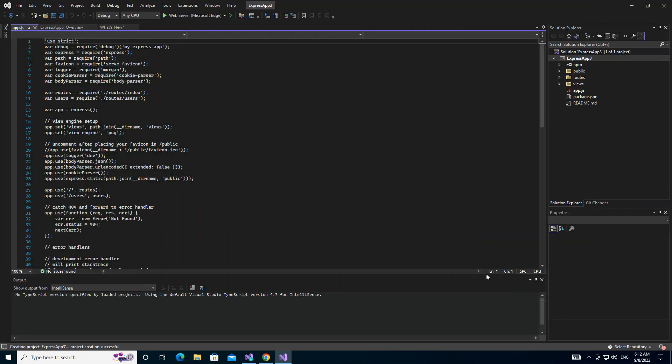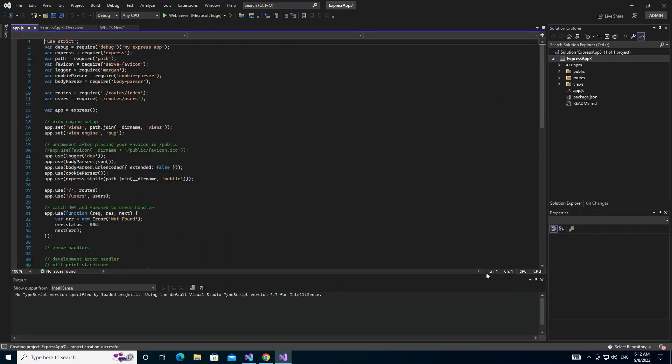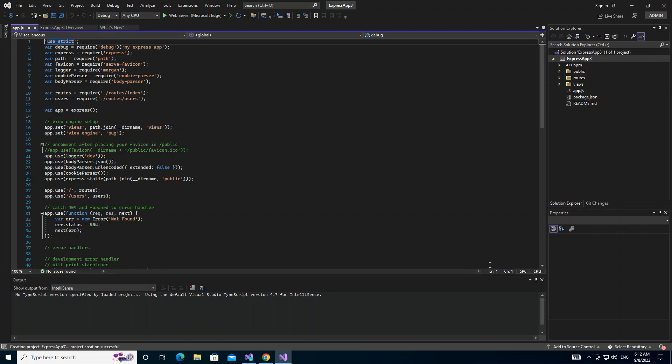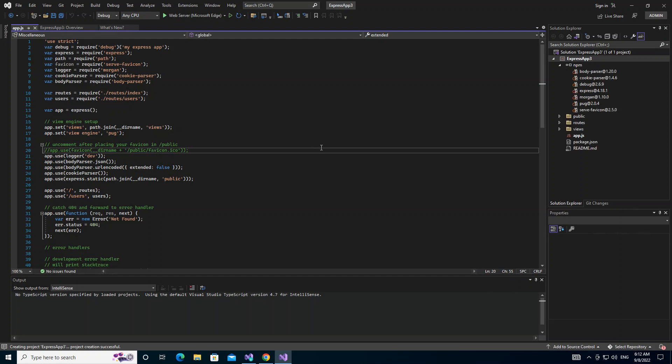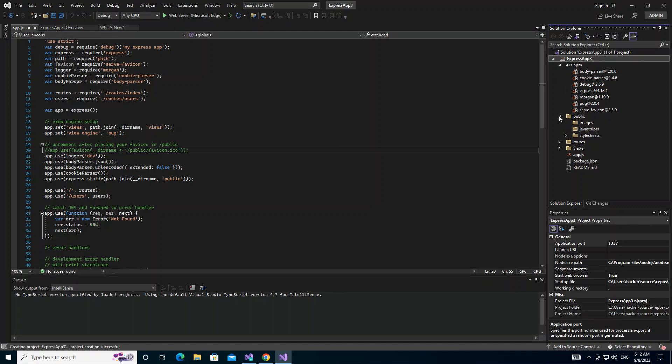Now we have the project being created. We have the project created for us with all the usual stuff. Let's go into the code very briefly. We have three folders. We've got public which actually contains the images, the additional JavaScript, and the stylesheets.